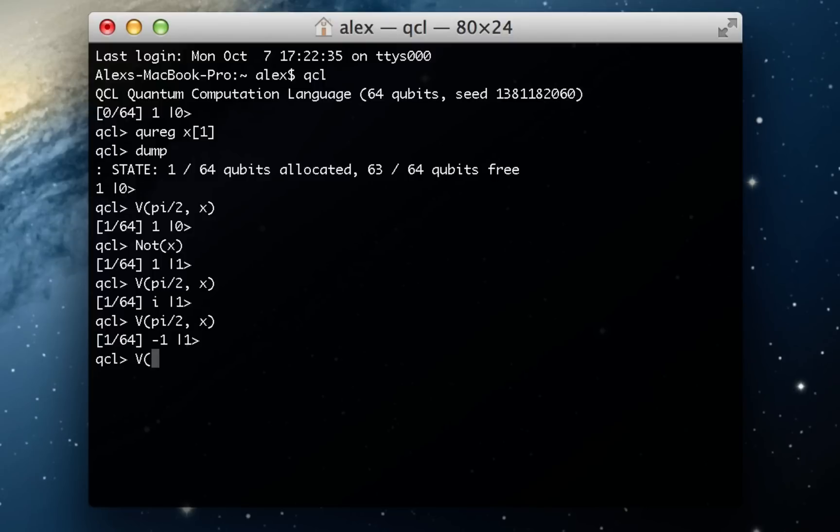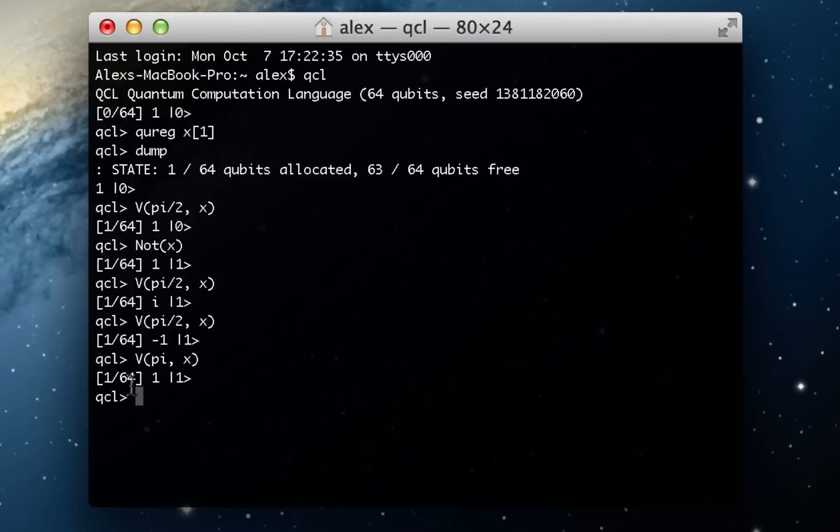So now I'm going to rotate it by pi again. And that'll bring it back all the way around to 1 because you can see we've done a full revolution now.